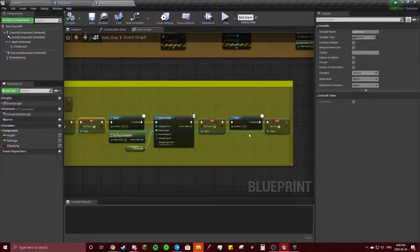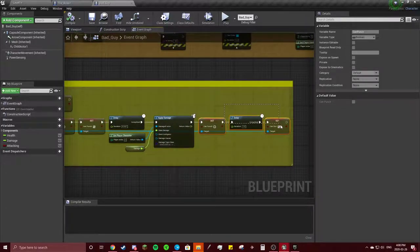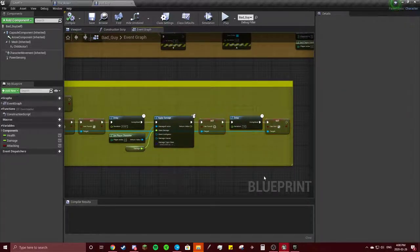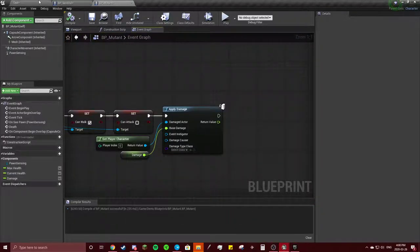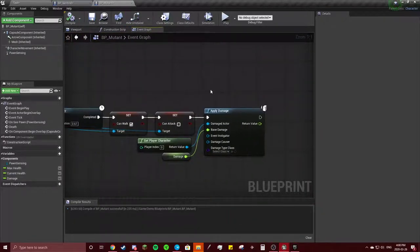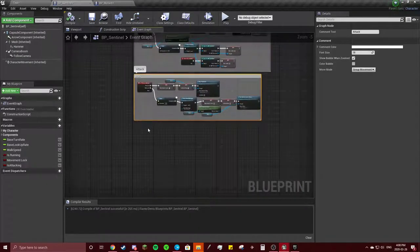I did a little more steps here but you don't really need to do that. Now we need to go to our Sentinel.